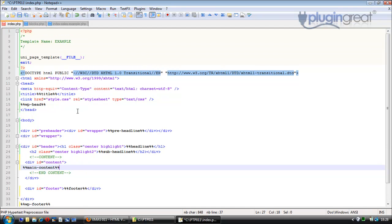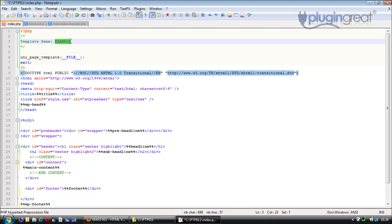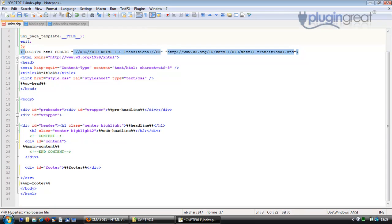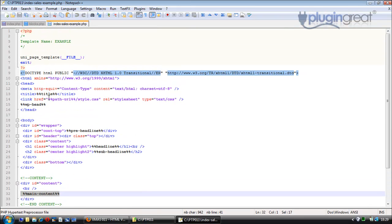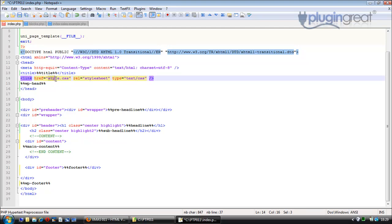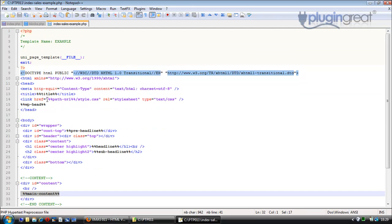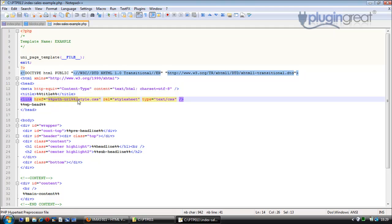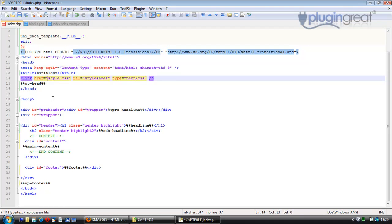Whatever order you want the blocks in, that entire section of sales copy appears where %%main_content is placed. The template is called ptp0111, so let's just update that. There's also a %%path_url tag needed in front of the stylesheet link — this tells WordPress and the plugin where the page template is actually located. We paste that in right before the stylesheet reference.